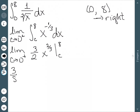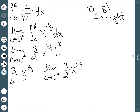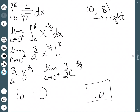We get (3/2) times 8 to the 2/3 minus the limit as c approaches 0 from the right of (3/2) c to the 2/3. Evaluating the first term gives 6. For the limit, 0 to the 2/3 power is 0, so that term is 0. Our final answer is 6.